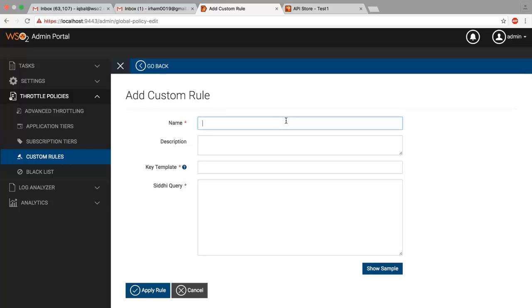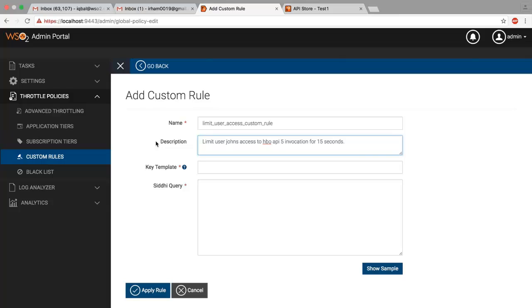Let's name this as limit user access custom rule. Then the description would be limit user John access to HBO API 5 invocations for 15 seconds.